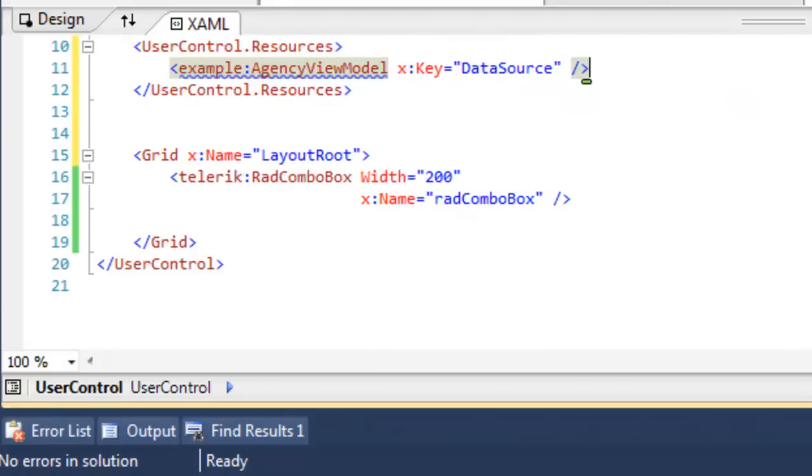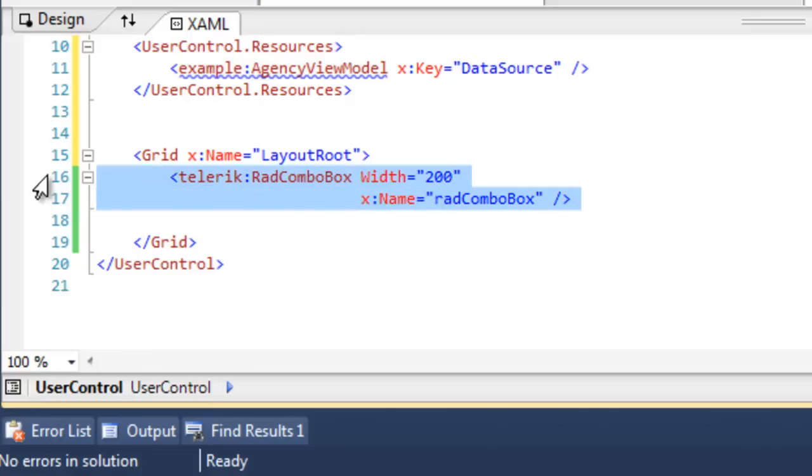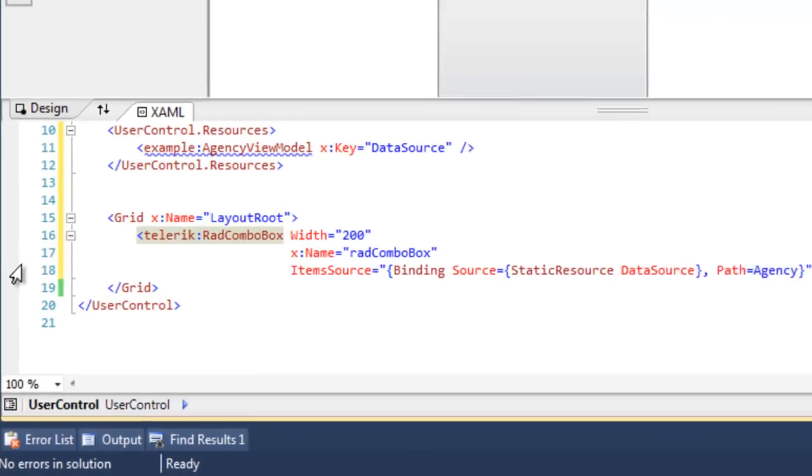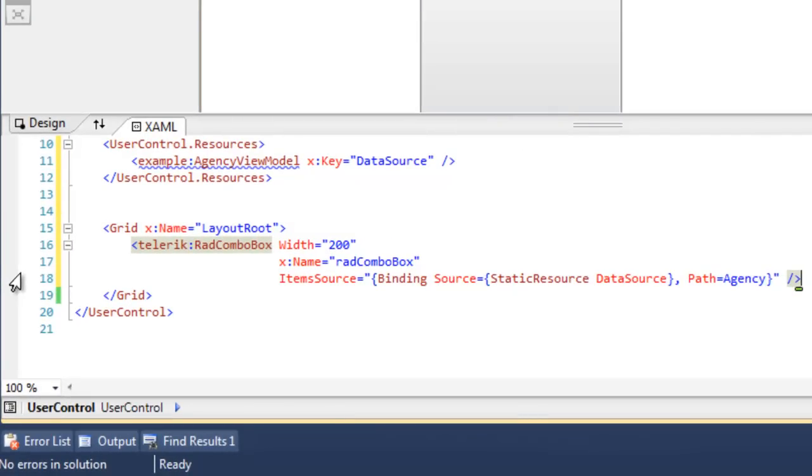We can now come down to our ComboBox control and update that to use the resource that we just created as the items source for our ComboBox. This creates the binding between the collection, pointed to by DataSource, and the ComboBox itself.